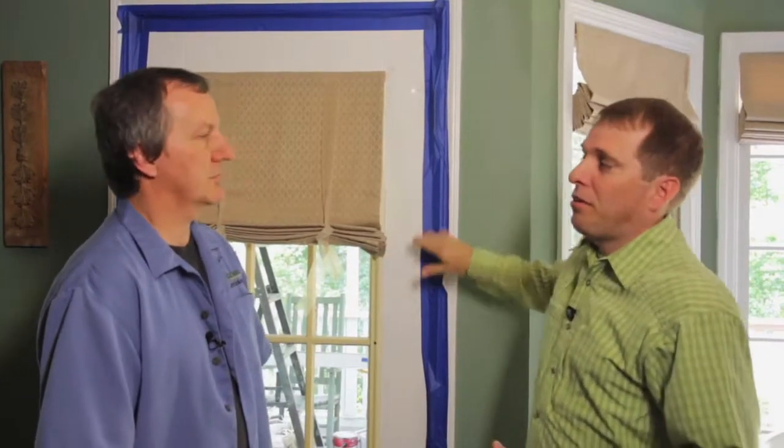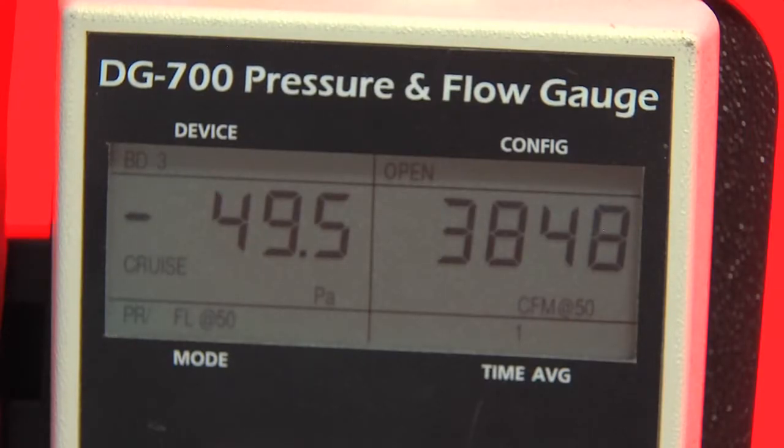So with our threshold sealed here, we went back out and looked at the reading, and it's dropped to about 3,850 cubic feet per minute. So this one area was accounting for 100 cubic feet of air exchanging per minute — it calculates to probably about 3% of the leakage that we're measuring.